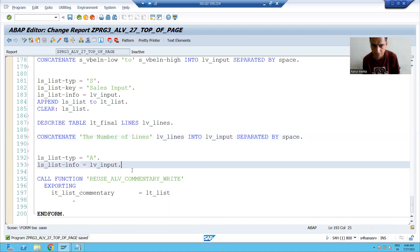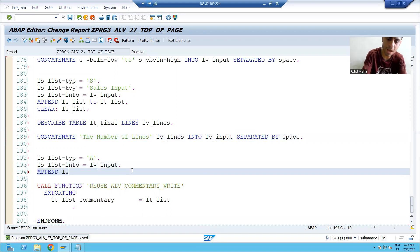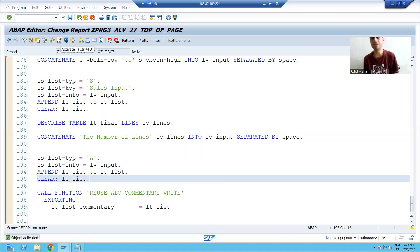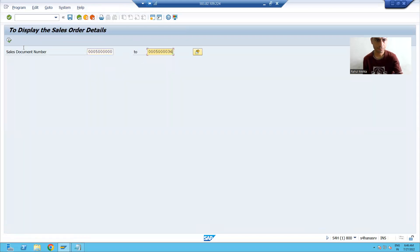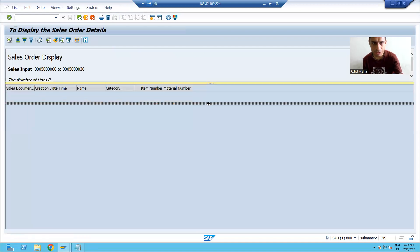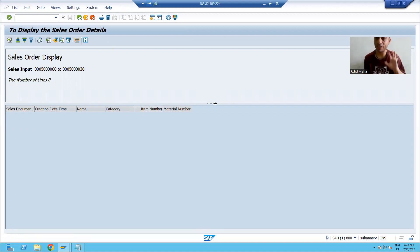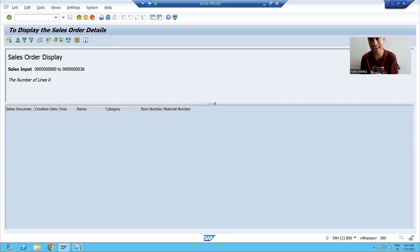Now this lb_input we will pass to the info in the work area, append it to the internal table, and clear the work area. I will check the syntax. Now we will see how A will work. If I execute the program, you can see whatever you are giving using A is appearing as normal. Currently zero records are coming in the output because no data is present, but this is the way you use H, S, and A in top of page of ALB.